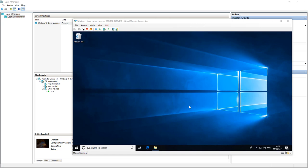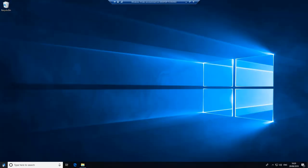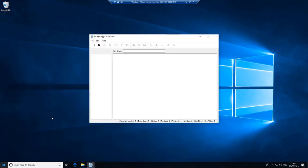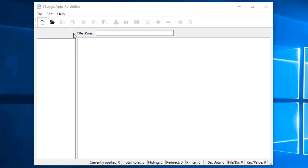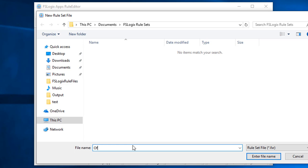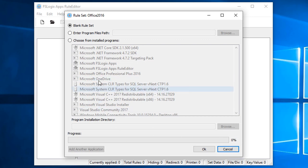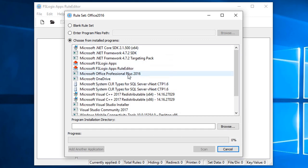So let's get started. We're currently in the snapshot where we have just Office installed. We're going to open up the FSLogix Apps Rule Editor — we've got the rule editor and the agent installed, but for this task you only need the rule editor. We're going to create a new one — let's call this Office 2016 — and pick from the installed programs and select Office.